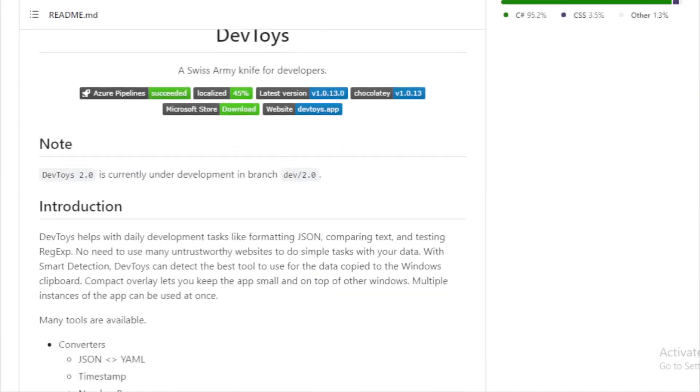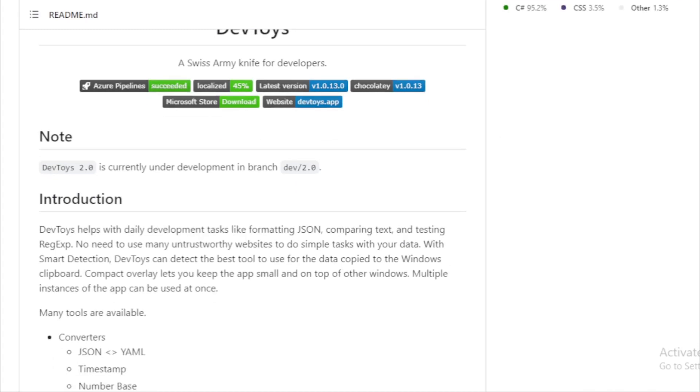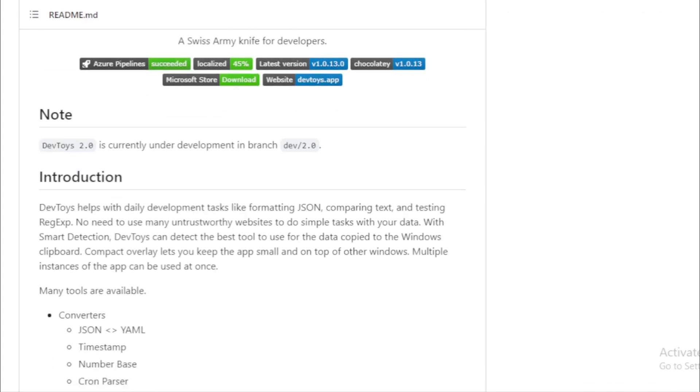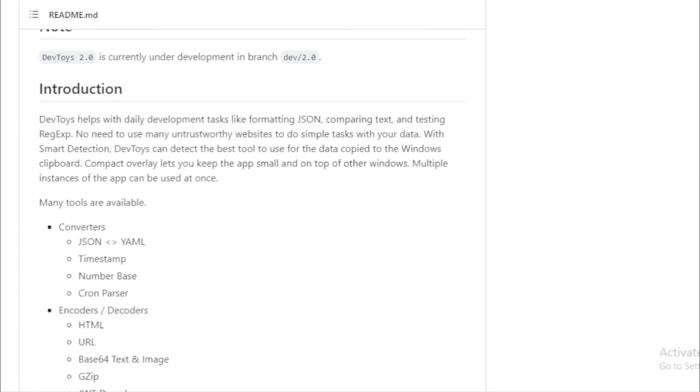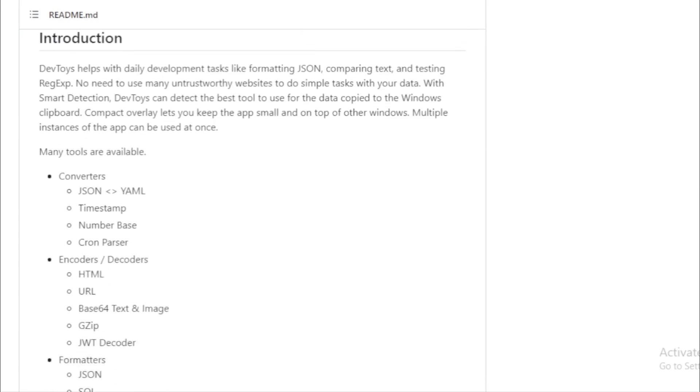Compact Overlay. Want to keep DevToys handy while working on other tasks? The Compact Overlay ensures the app remains small and always on top of other windows. It's perfect for those who love multitasking.